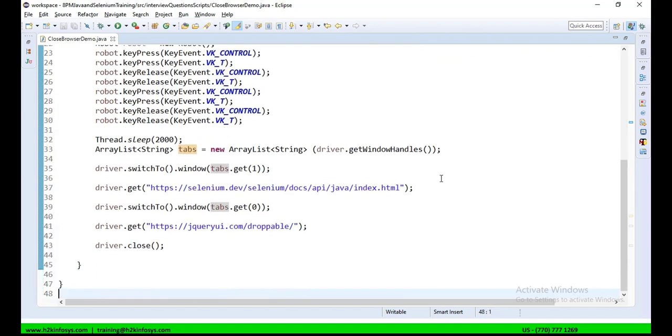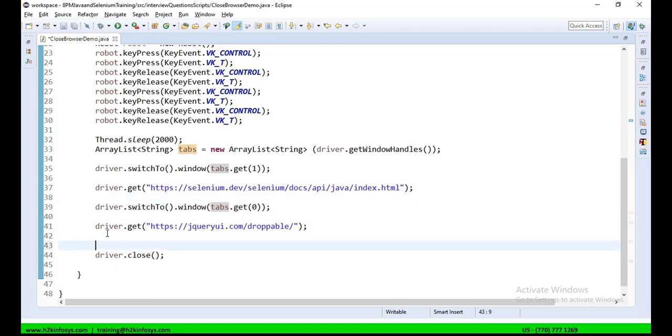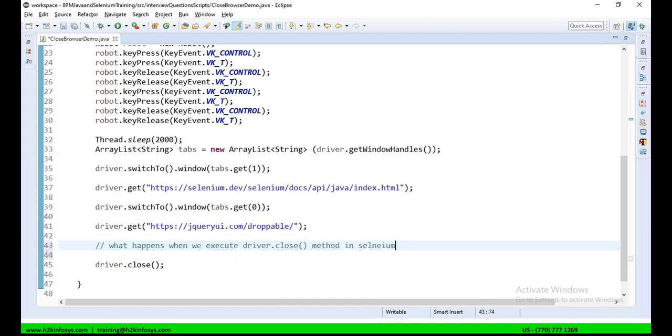For today, we will concentrate on driver.close or driver.quit. Here, after we open multiple tabs, I am also trying to open, in one of the tabs, I am trying to open Selenium website. In the same tab, then I am trying to open another website, jQuery UI. Now, my task is first to see what happens when we execute driver.close or when we call driver.close method in Selenium script.